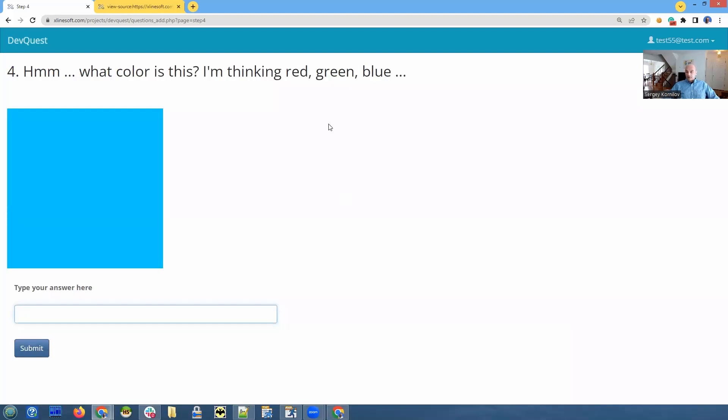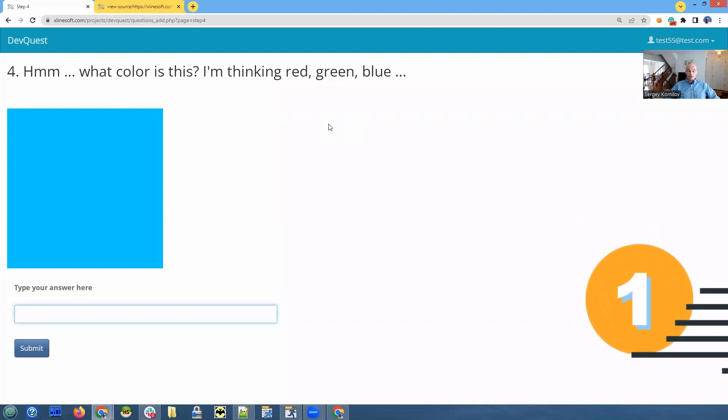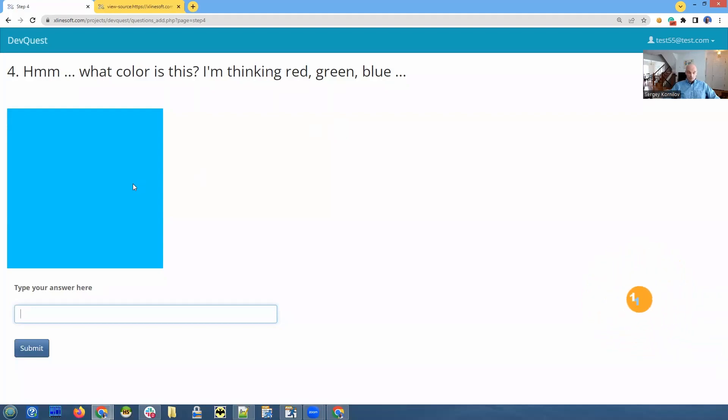Red, green, blue, RGB. This is how in web applications you specify the color of any element. So we need to figure out what's the exact RGB value of this square.